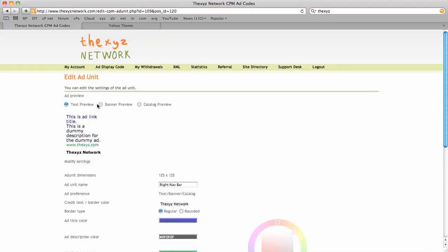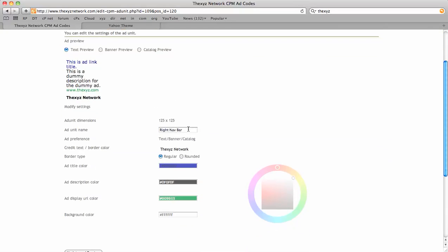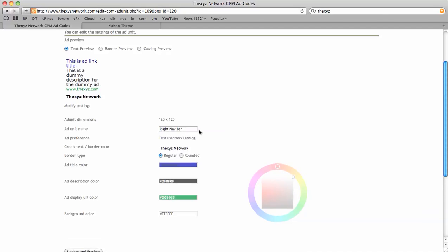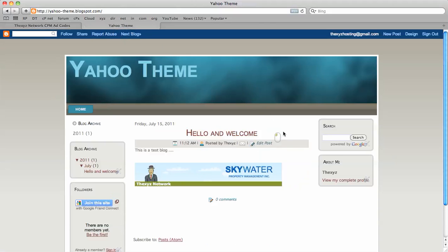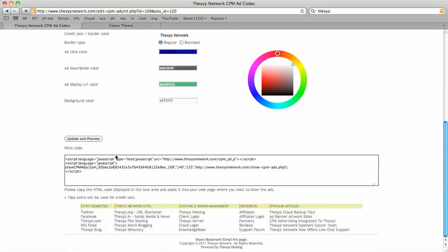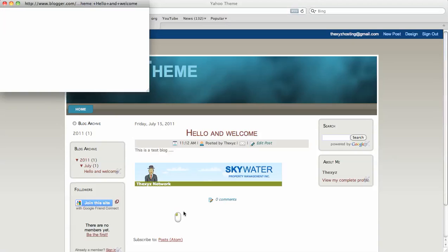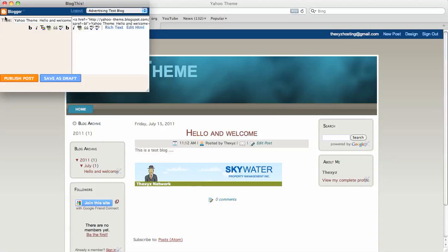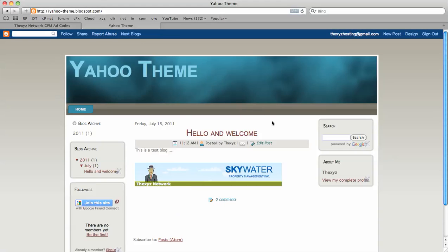We're just going to remove this banner here and put our 125 block in just for the tutorial. We're going to select the code here, hop over to our theme, and we're going to edit post.